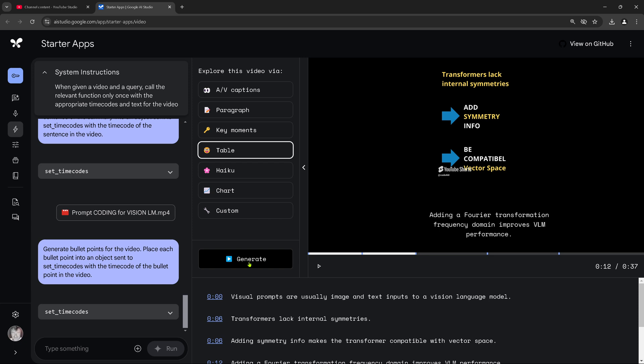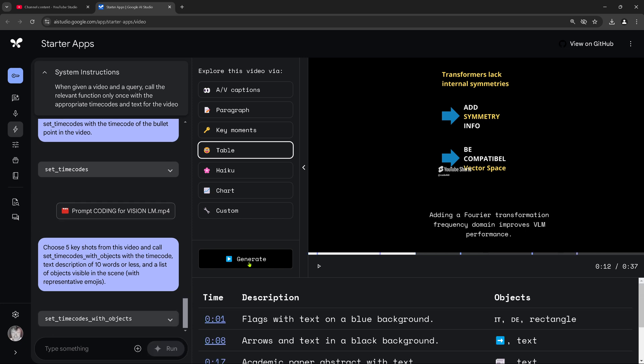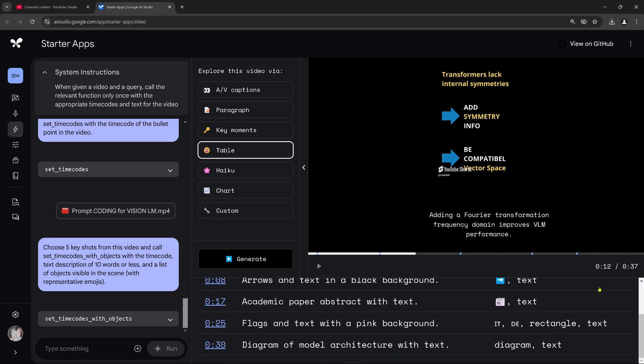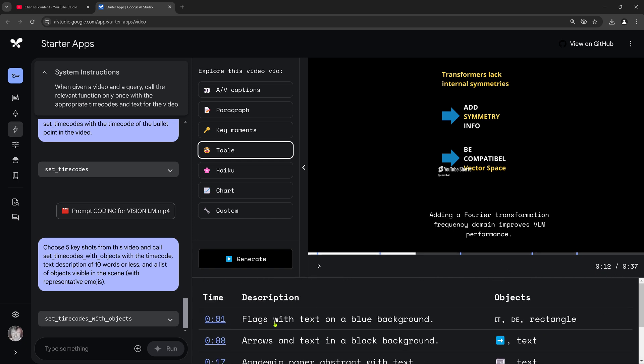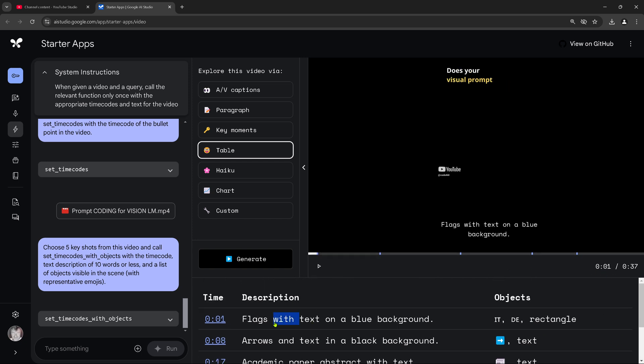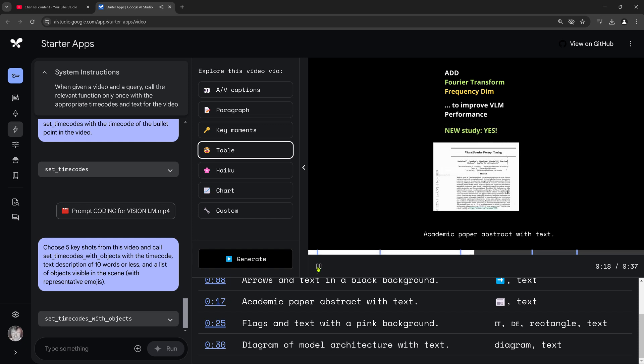What is a table? Suppose now we have just another adjacent or a table or what is now our output generation. Let's have a look together. We are real objects. This is nice. So this means I have for every second, I see that the objects are identified. Flags with text on a blue background. Errors and text on a black background. Academic paper abstract with text. Look at this. It understands if I put here a screenshot of a PDF file. This is my academic paper.